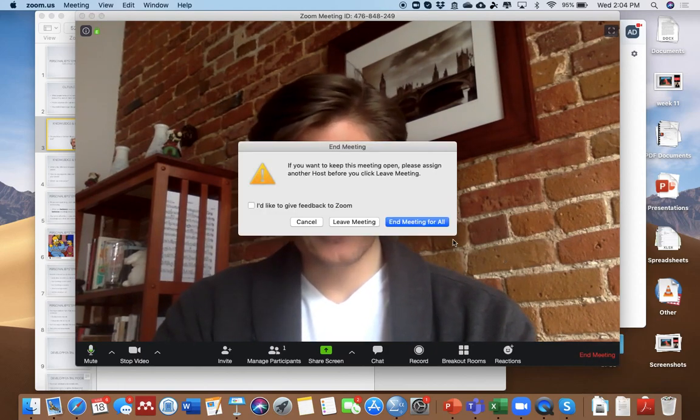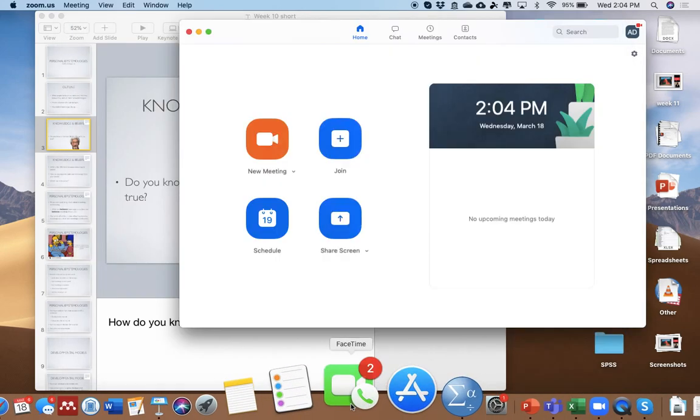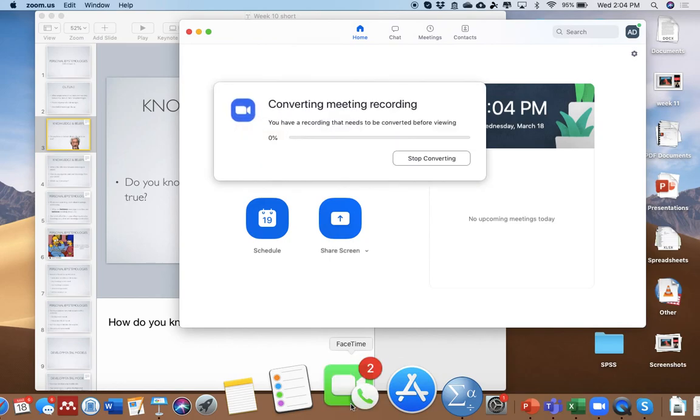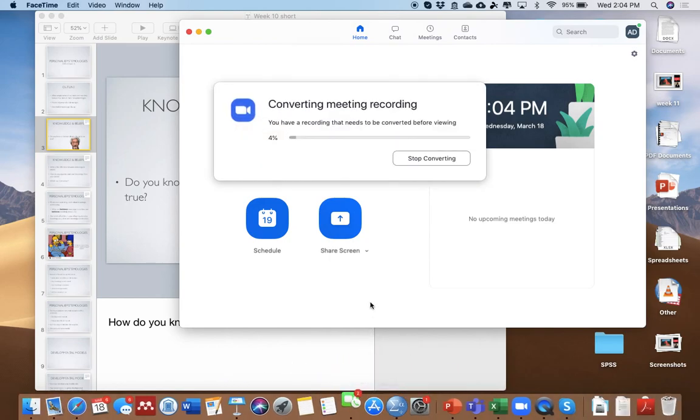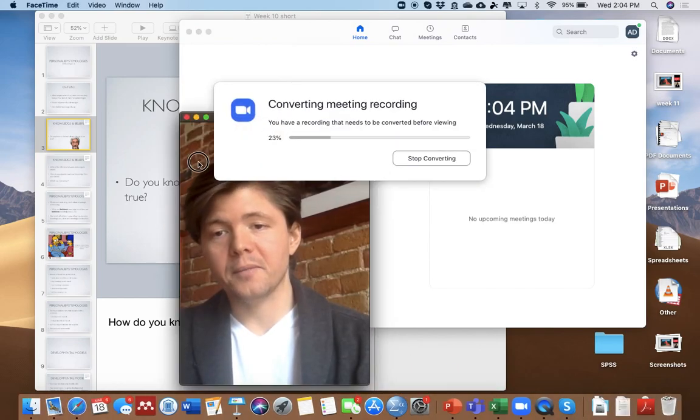And then I go End Meeting. And it's going to go End Meeting for Everybody. Yeah, okay, so it's going to do that. And you can see it says Converting Meeting Recording.